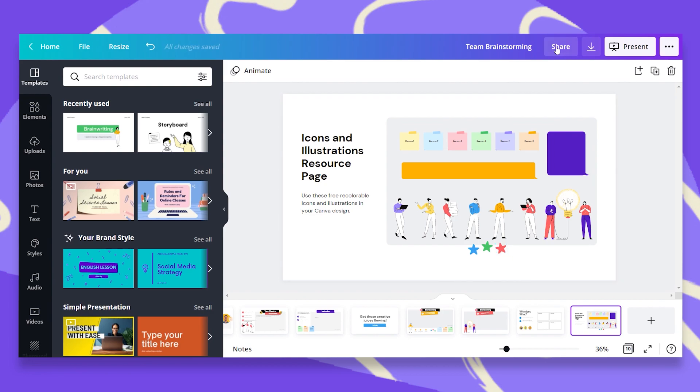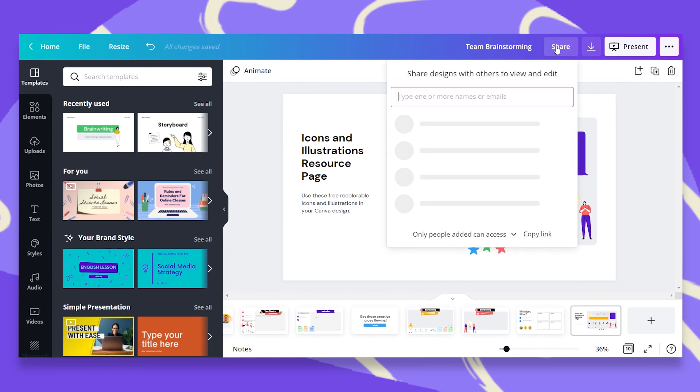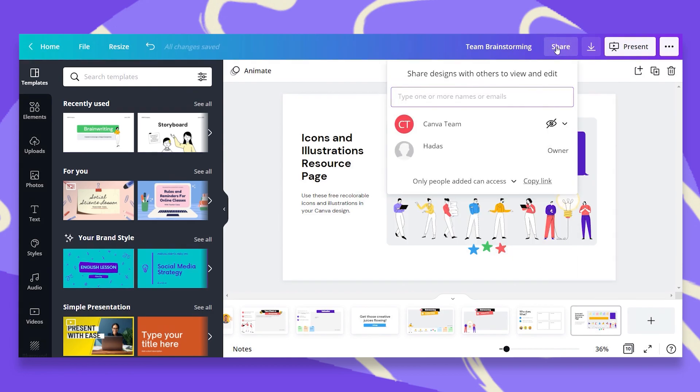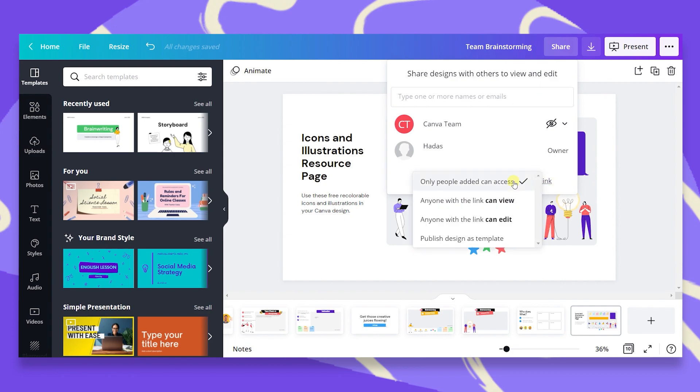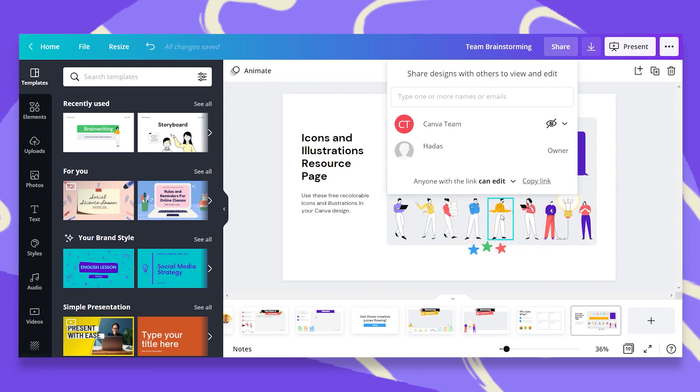Let's hit the share button and see our options. We can either type in their email and send it to them, or we can pick them from our team if they're a member in our team. Or we could just scroll down and choose the option to share a link to edit. Make sure that you pick the option to edit.